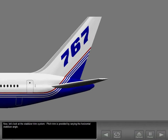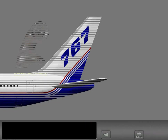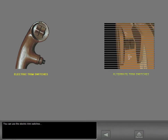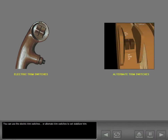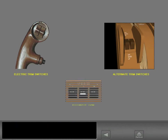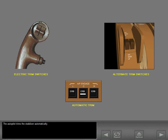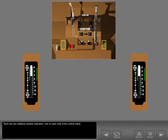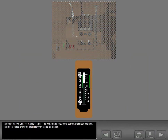Now let's look at the stabilizer trim system. Pitch trim is provided by varying the horizontal stabilizer angle. You can use the electric trim switches or alternate trim switches to set stabilizer trim. The autopilot trims the stabilizer automatically. There are two stabilizer position indicators, one on each side of the control stand. The scale shows units of stabilizer trim.